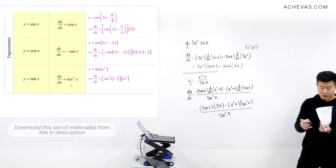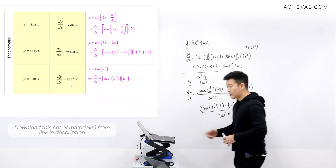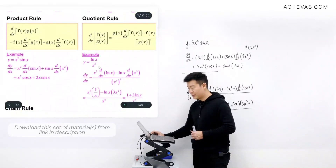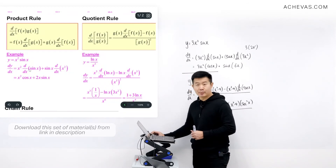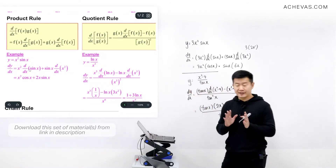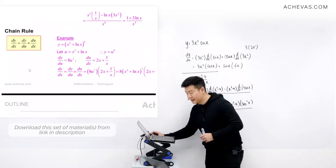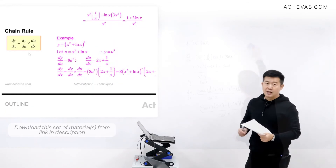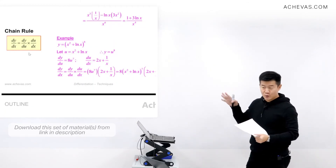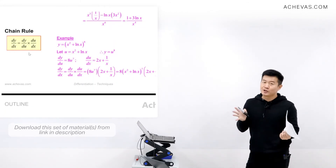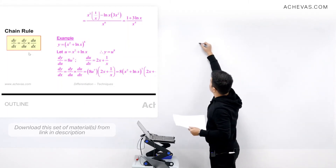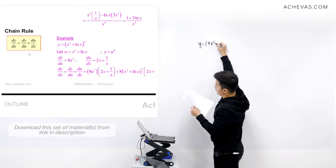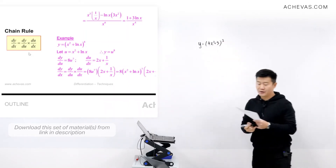Product rule and quotient rule are actually very, very simple to apply — you can also refer to the examples in the outline. Now let me show you another example where we apply the chain rule. What if we have y = (4x² + 5)³? How do you think we can differentiate this?